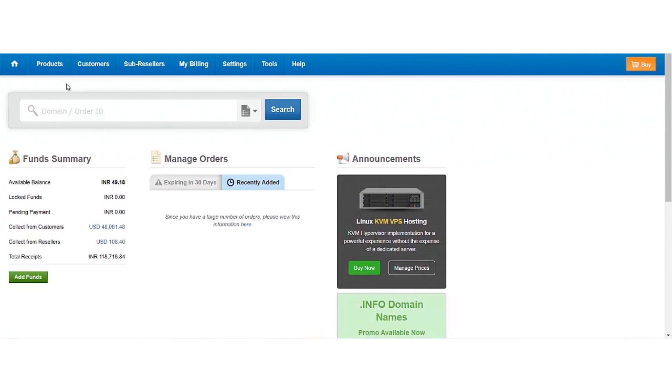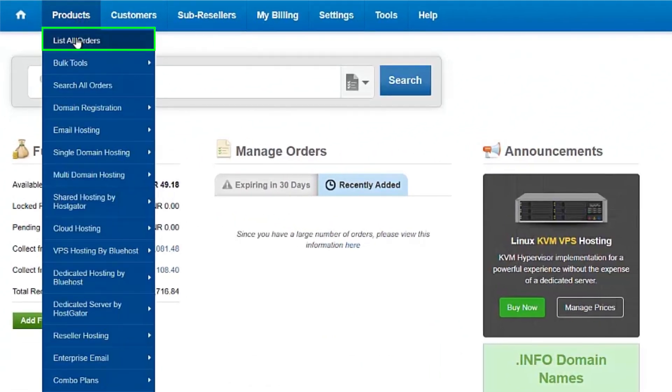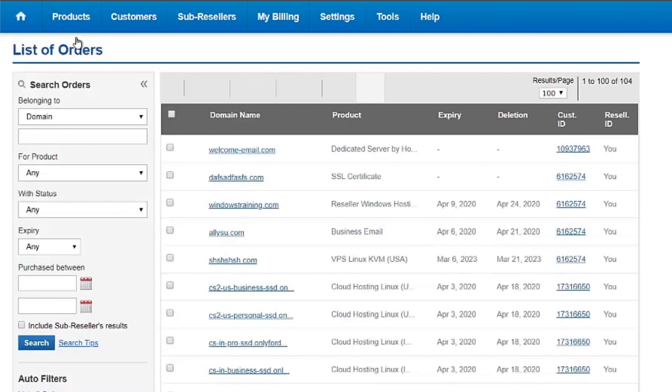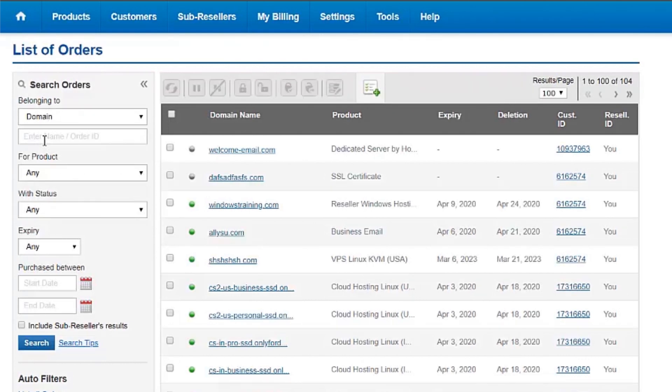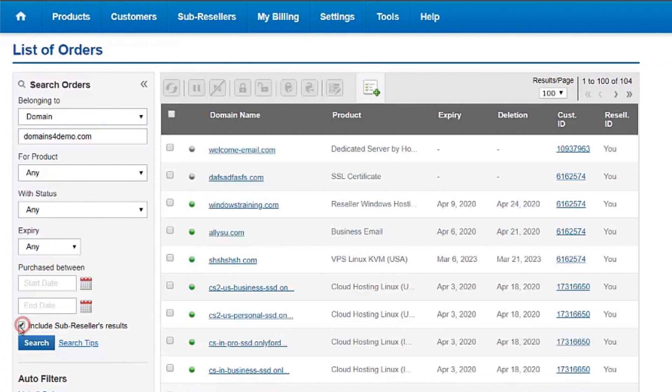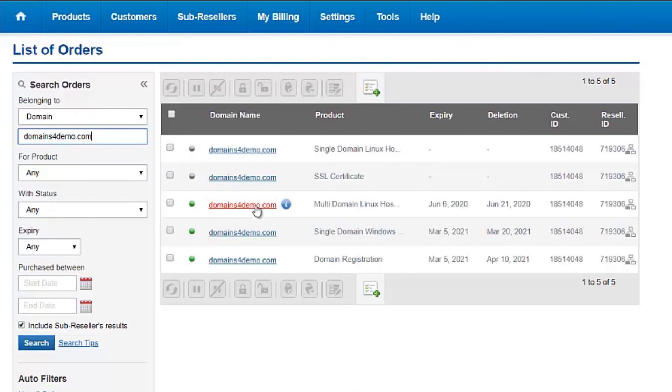Login to your reseller account. Go to Products, List All Orders. Enter the domain name associated with the hosting package for which you need to take the backup. Click on Search. Click on the domain name.